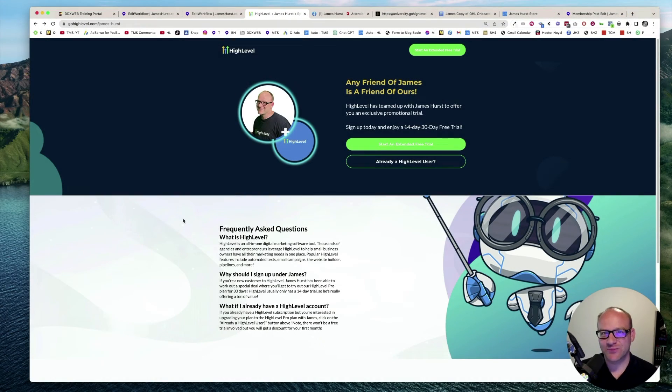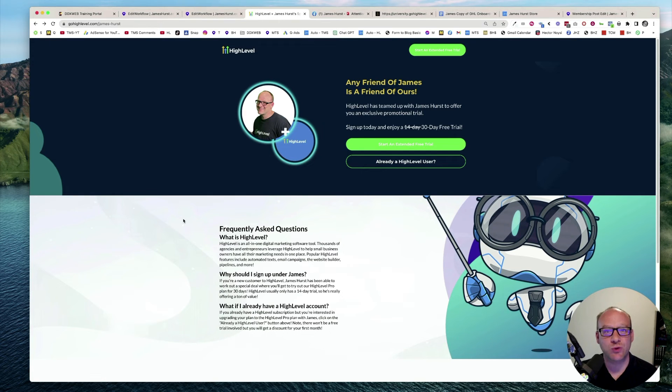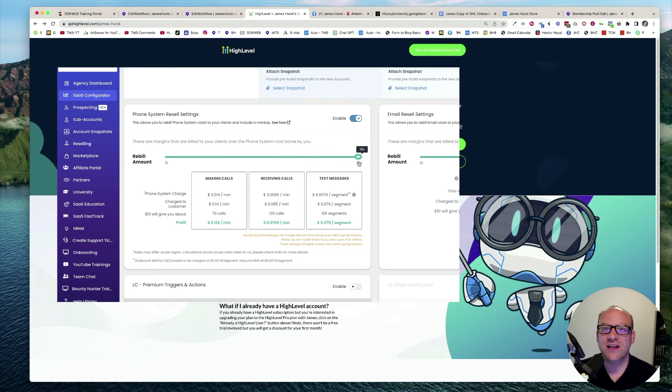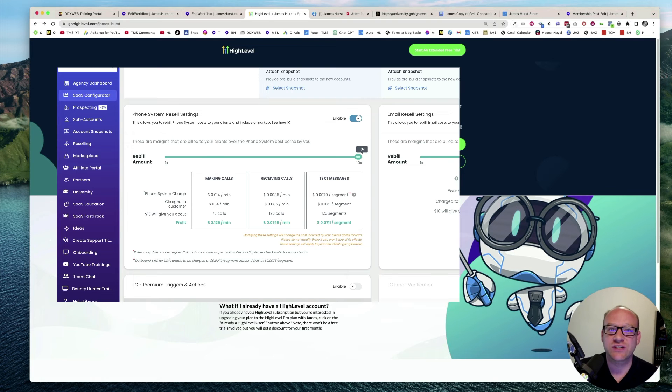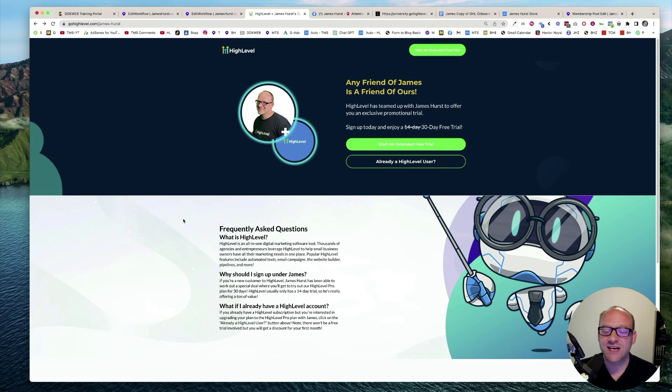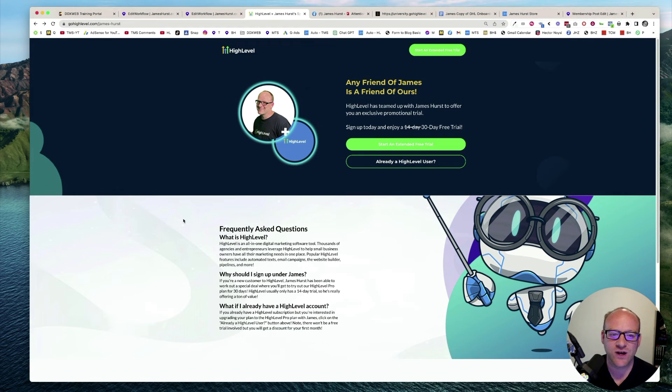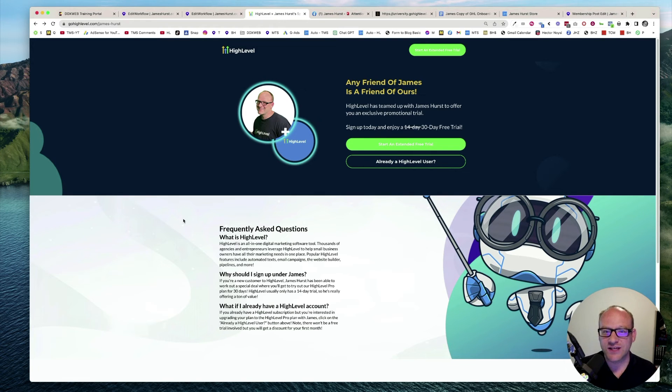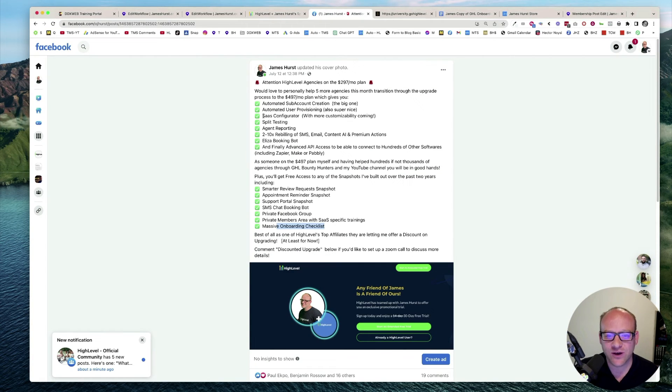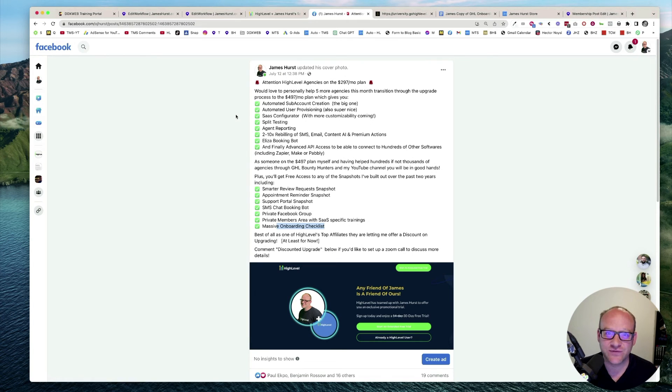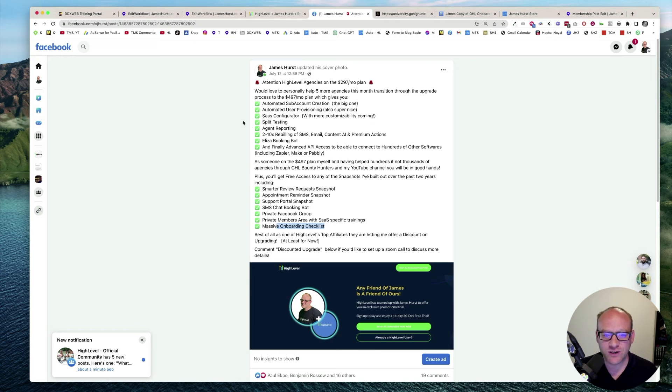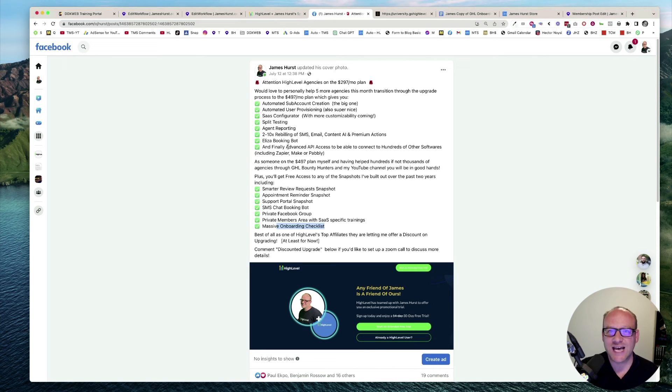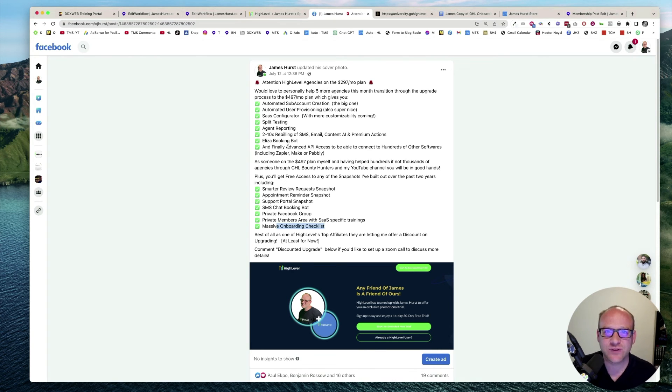If you're already on the 297 plan of high level, and you know you've been wanting to upgrade to the SaaS mode pro plan to take advantage of automated subaccount creation and 2 to 10x markup on your SMS rebilling, then I've got a special offer for you that I'd like to help you transition and coach you through that upgrade process, including migrating your existing subaccounts to the SaaS mode plan. They're letting me offer you an exclusive discount as well. Let's talk about what you're going to get from high level on their side of things. And then we'll talk about my bonuses that come at no extra cost to you. So, on the high level side of things, you're going to get automated subaccount creation, automated user provisioning, the SaaS configurator, split testing, agent reporting, the 2 to 10x markup we discussed, the Eliza booking bot, and finally, the big one, advanced API access to connect to hundreds of other softwares with Zapier, Make, or Pably.